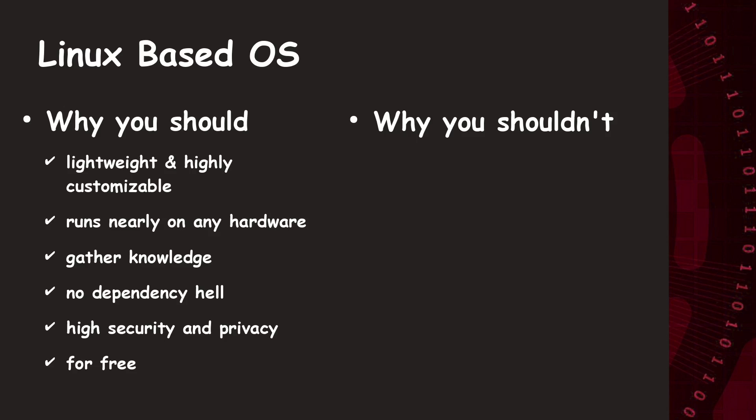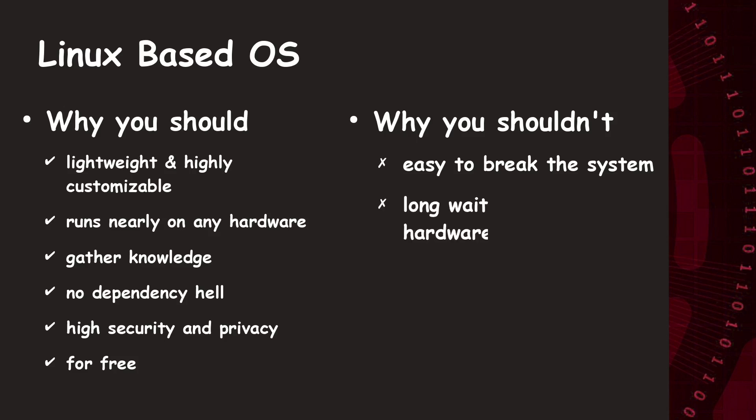But, there are also some downsides of Linux. Maybe you need some fresh installs, because it is easy to break the system. Like, for example, by deleting system files as root user or similar. It takes some months until uncommon or the latest hardware is supported by the kernel. Also, gaming on Linux is difficult. Proton and Wine support the most low-performance games, but a big amount of the modern games simply don't run well.